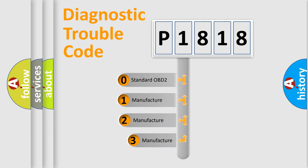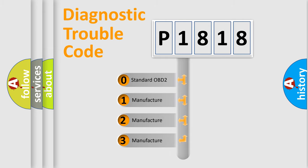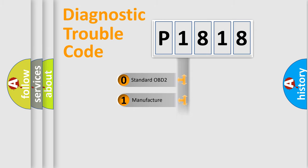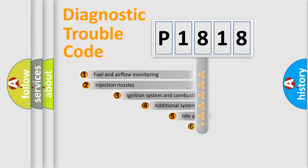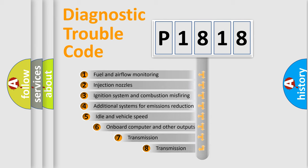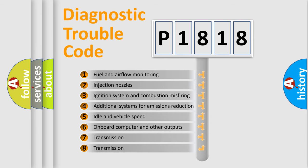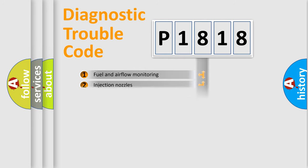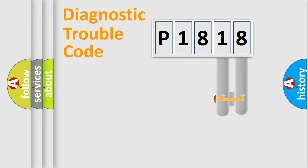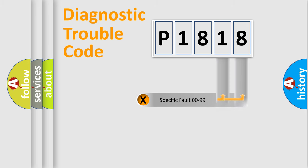If the second character is expressed as zero, it is a standardized error. In the case of numbers 1, 2, 3 it is a manufacturer-specific error. The third character specifies a subset of errors. The distribution shown is valid only for the standardized DTC code. Only the last two characters define the specific fault of the group.